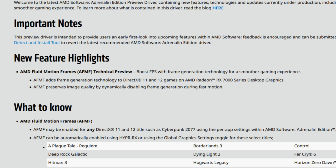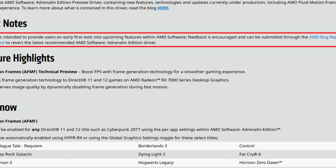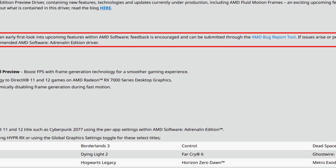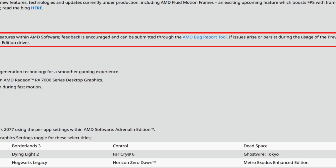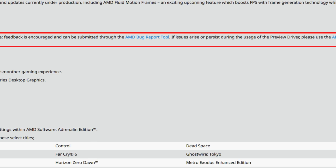Let's cut to the chase and go to the release notes. First of all, there's an important note saying this preview driver is intended to provide users an early first look into upcoming features with AMD software. Feedback is encouraged and can be submitted to the AMD bug report tool. If issues persist, use the AMD Auto Detect Install tool to revert to the latest recommended Adrenaline Edition driver. Basically, AMD is telling you these are beta drivers — the software and features will improve further.